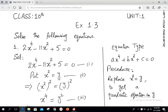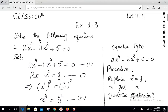Assalamu alaikum, welcome to Live with Hassan Akhtar. Today's lesson is related to class 10th, unit number 1, exercise 1.3. Our statement of the question is: solve the following equations.